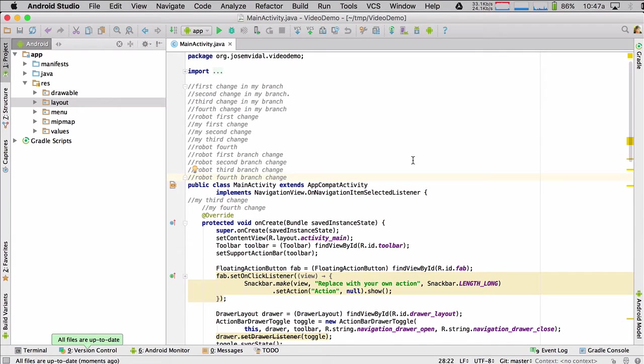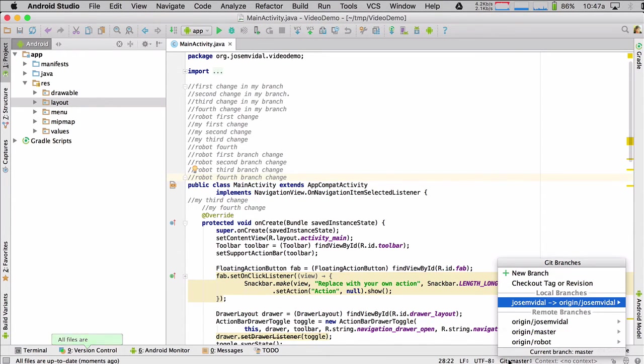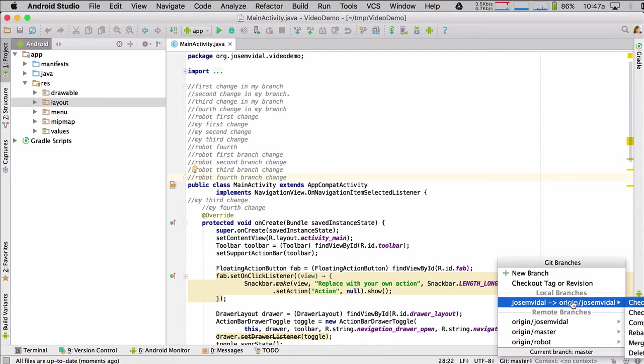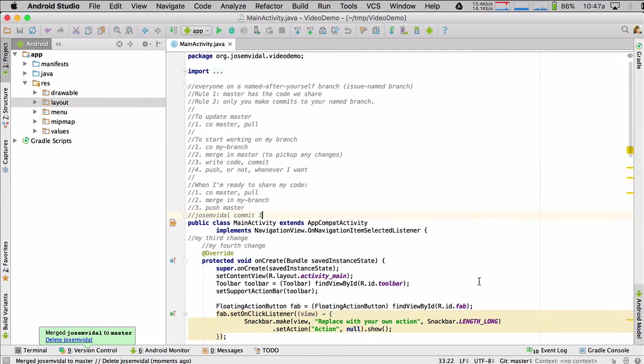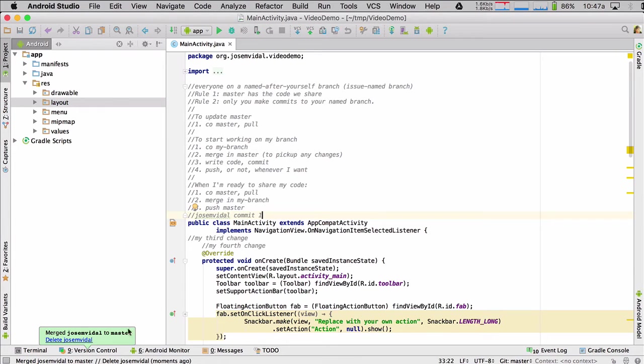And then now I'm going to merge in from my branch. So I'm going to go here and I'm going to say merge my changes. So it says merge Jose M. Bidal to master. And they've been merged.